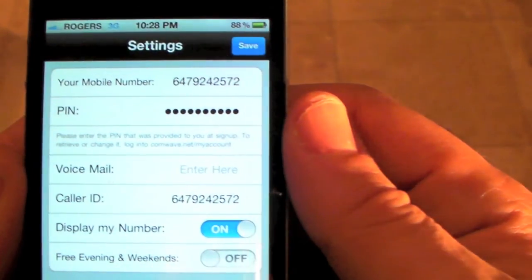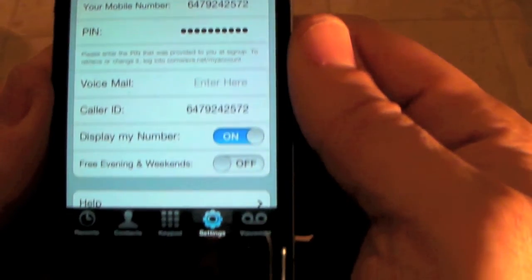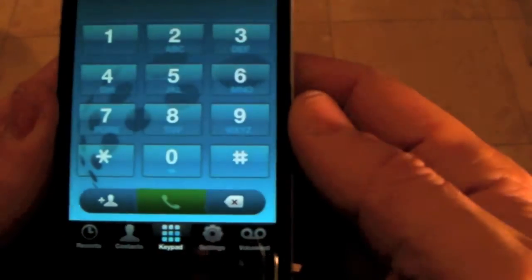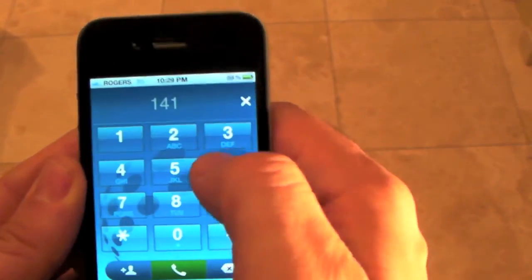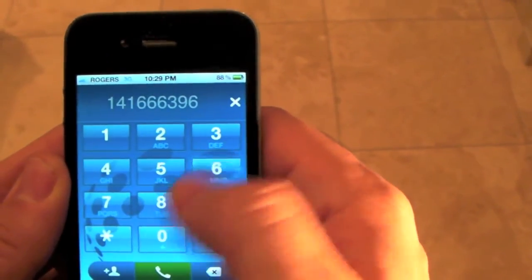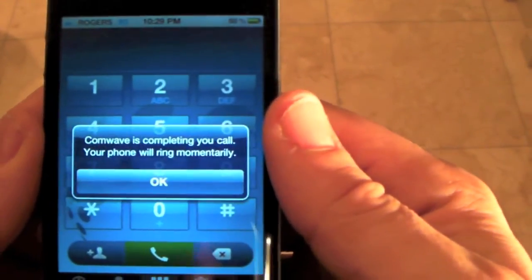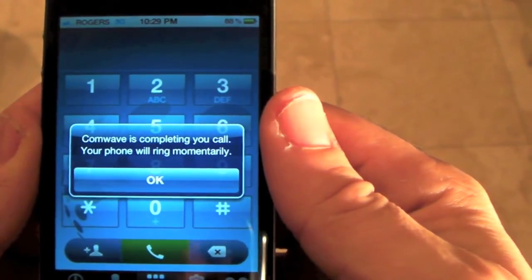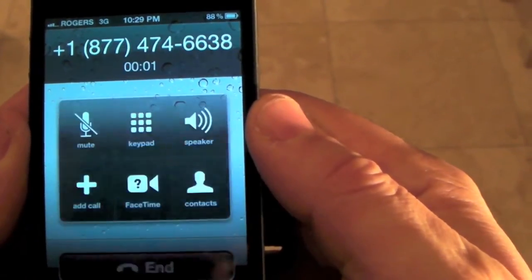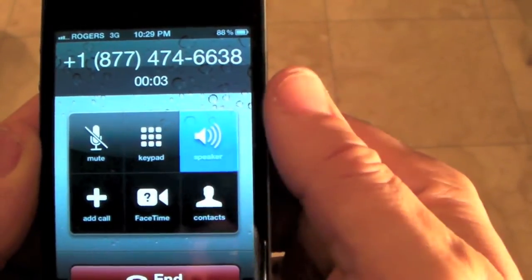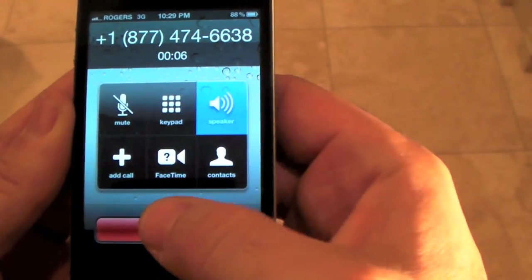Scroll down to the keypad. Now let's try to make a test call. One plus the area code and the number for all calls within North America. Press Send. An incoming call will come back with a completed connected call. We call the National Customer Care Center.